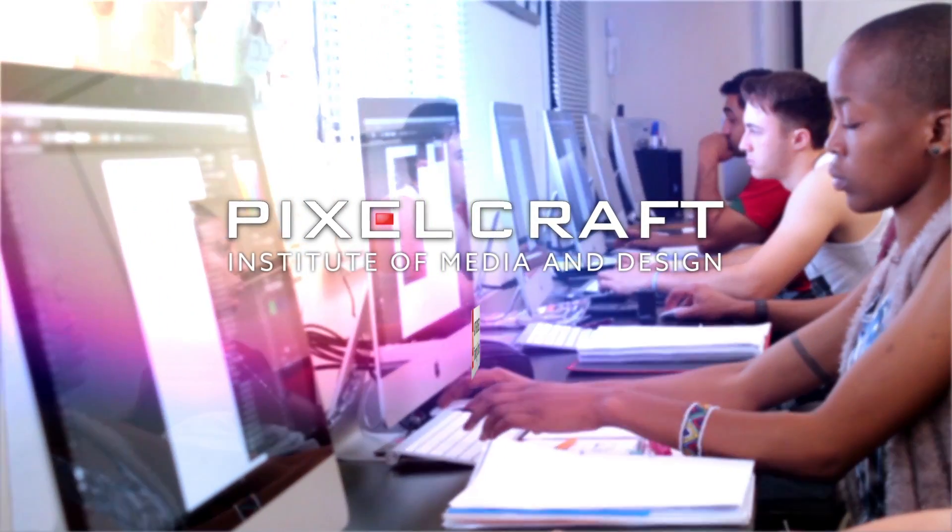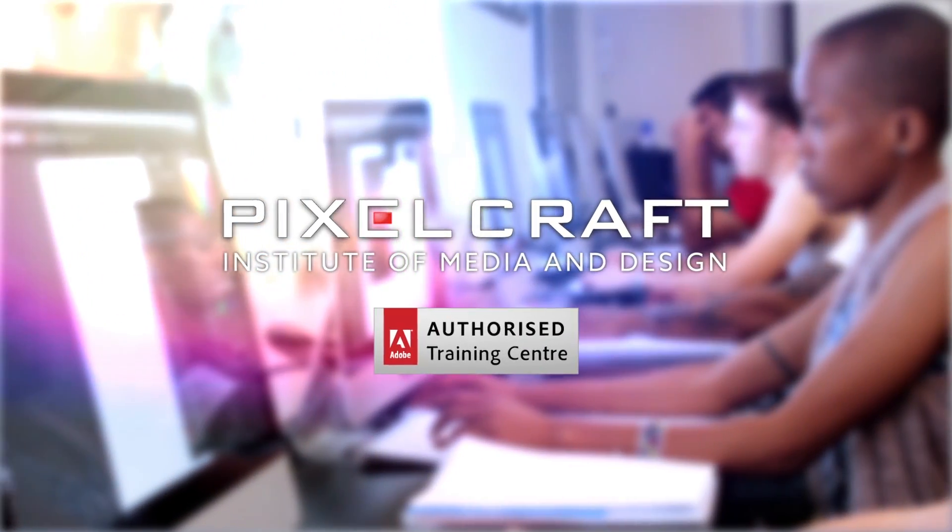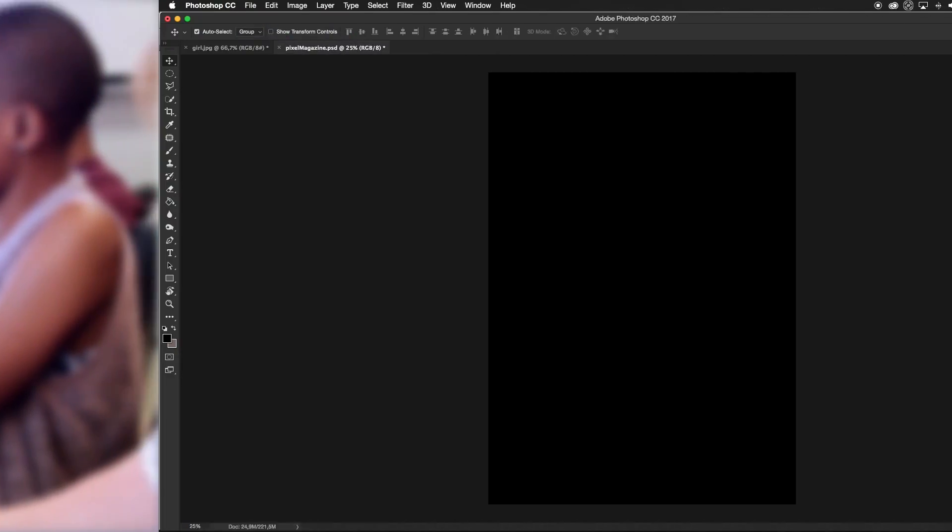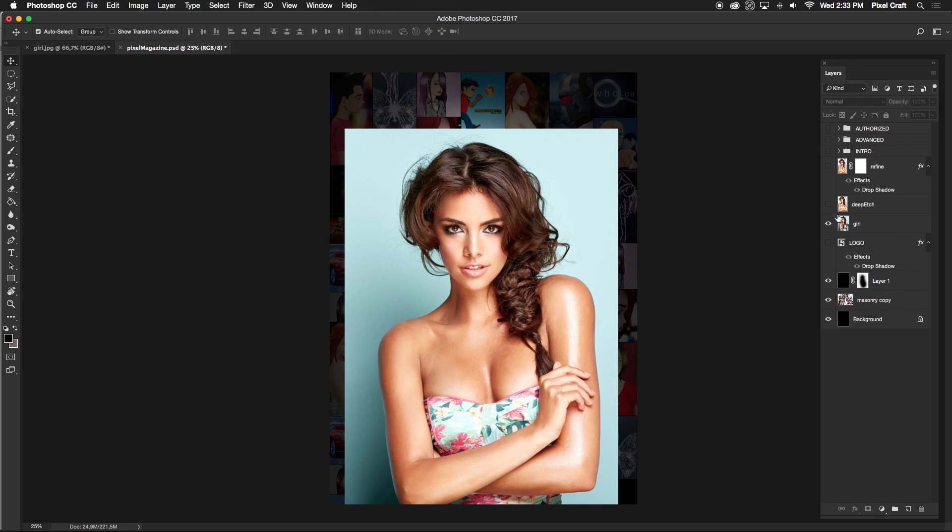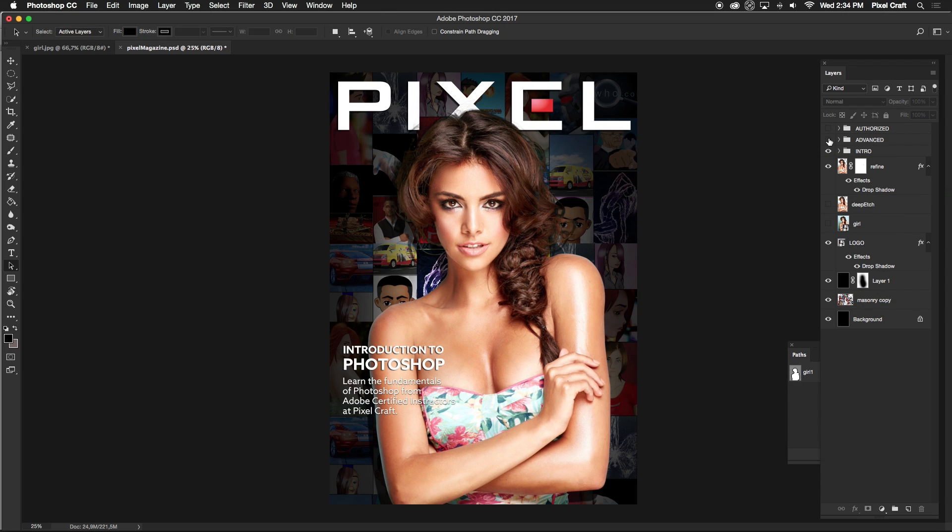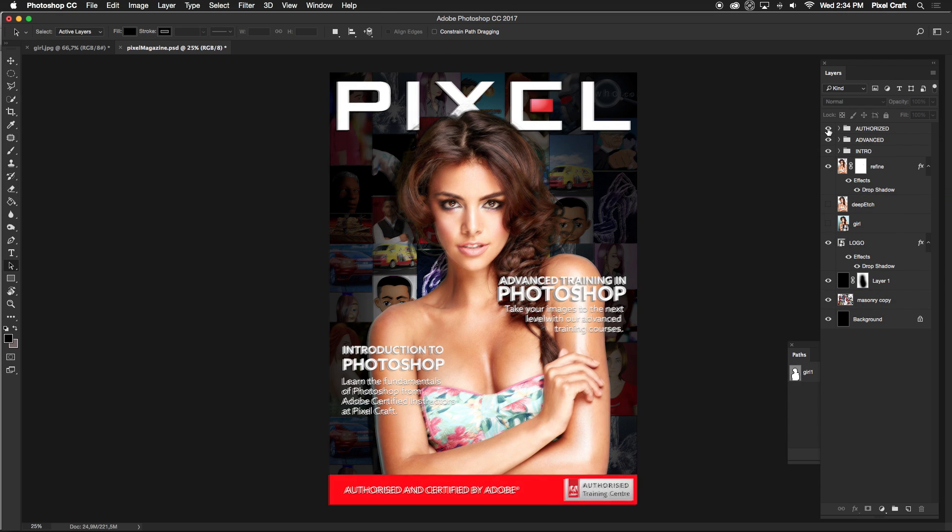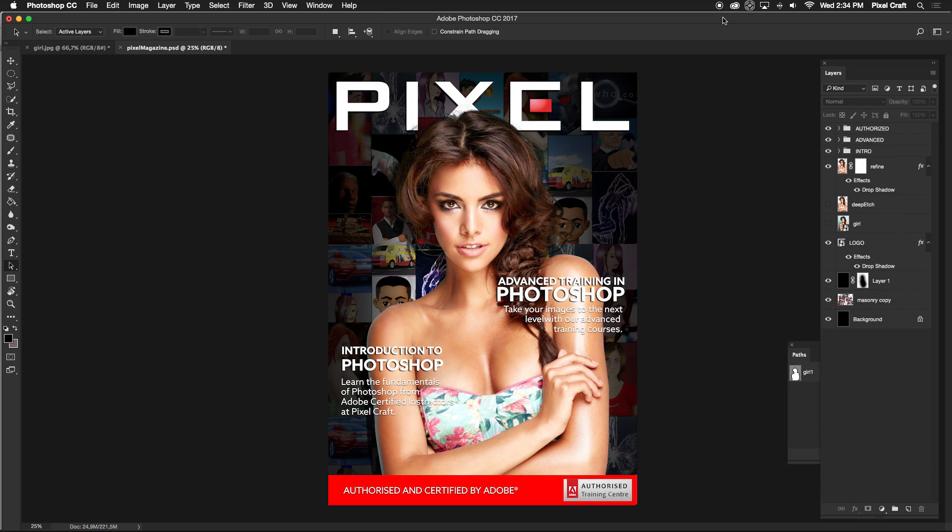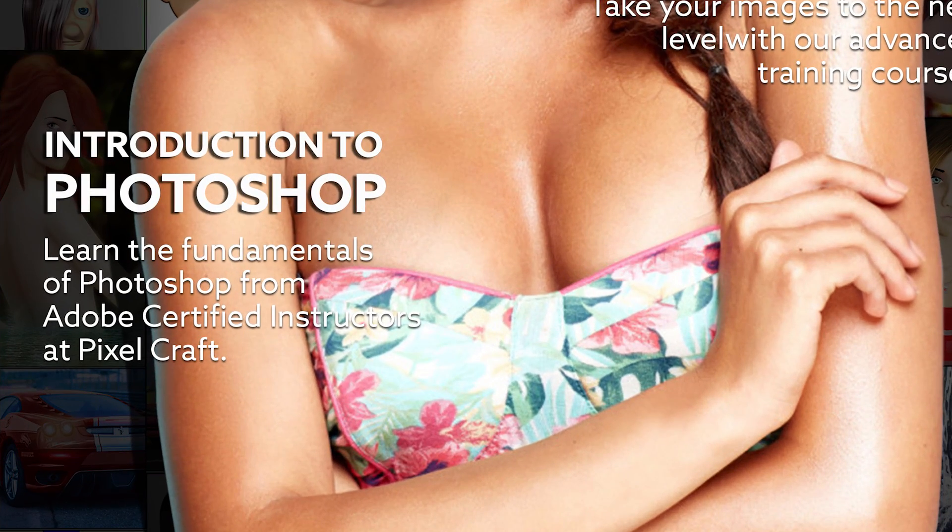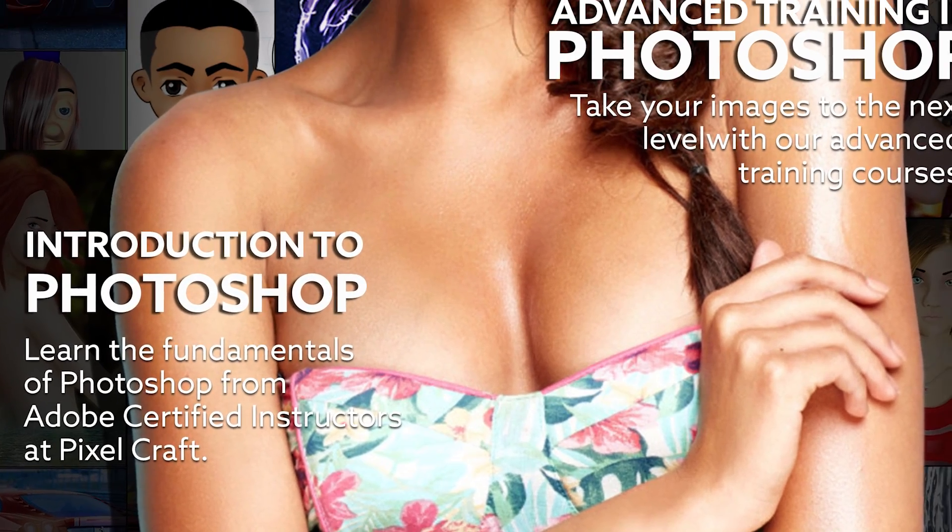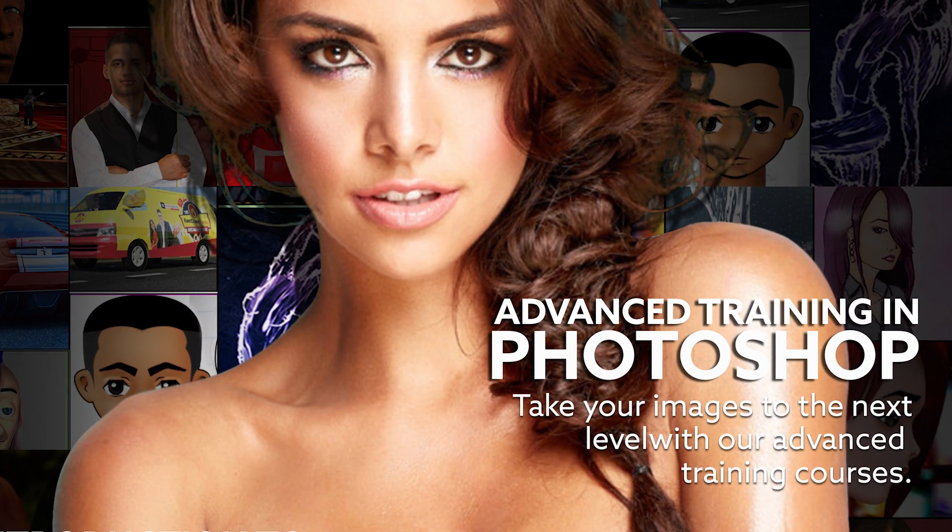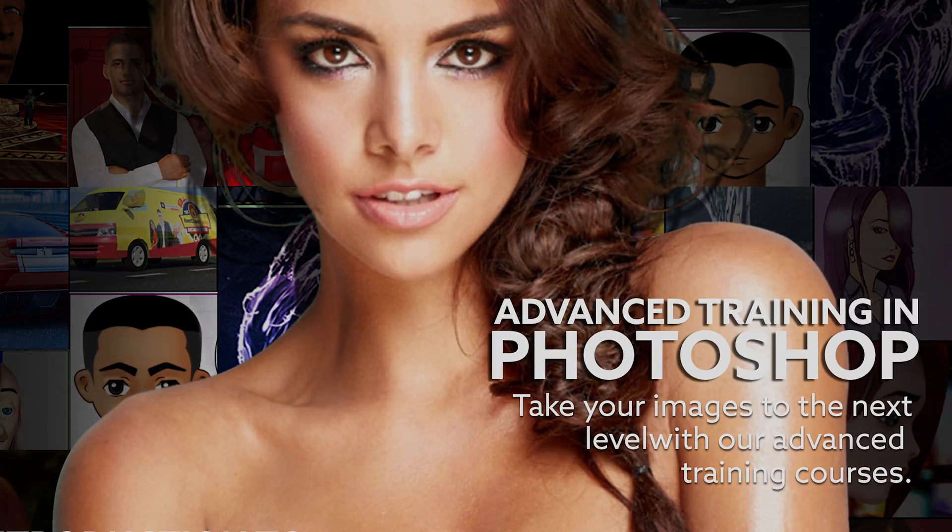Pixelcraft, the Adobe authorized training center in Durban, offers both basic and comprehensive training so that you can get a quick start with our Photoshop entry-level training or learn Photoshop in greater detail with our Photoshop Essential training course.